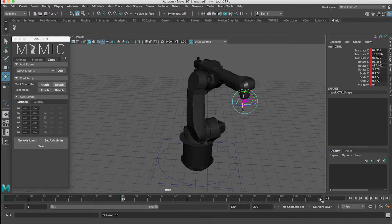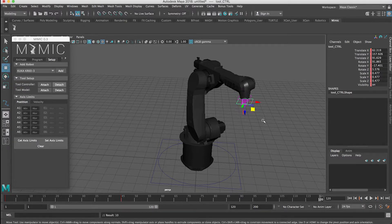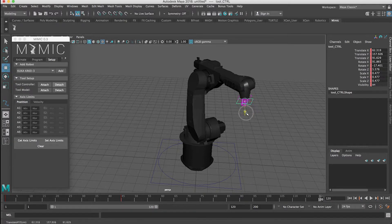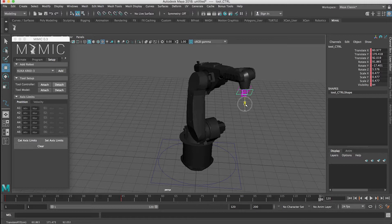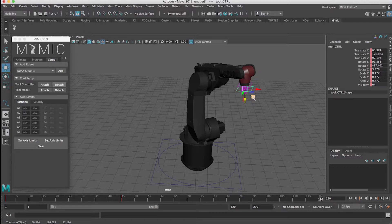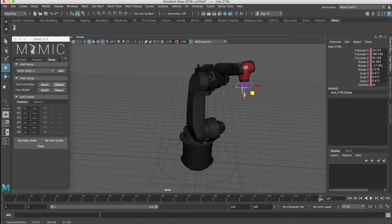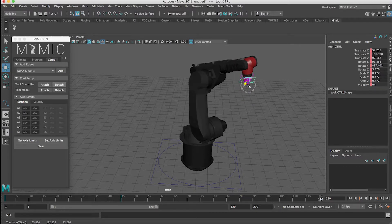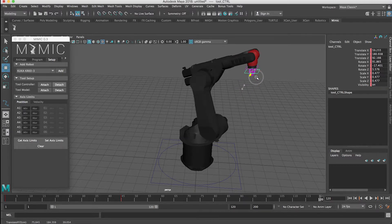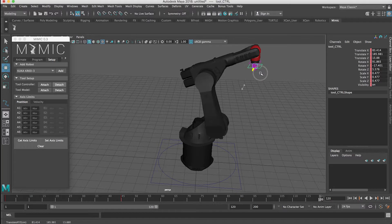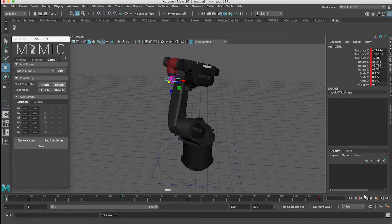And then I'm going to go to frame 120, and then move this guy, say, back here this way. And then hit the S key again, and now we can play back our animation.